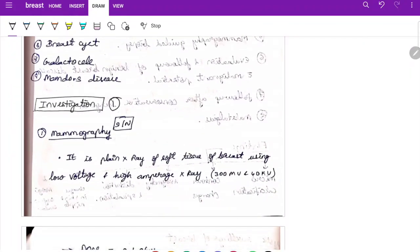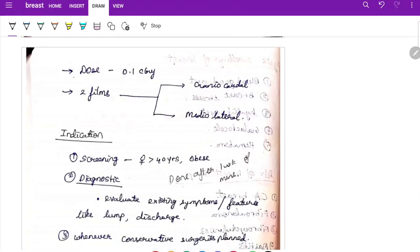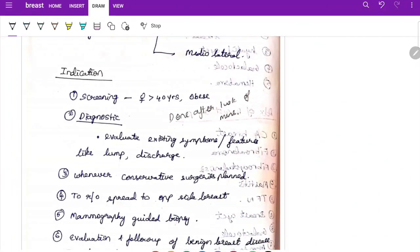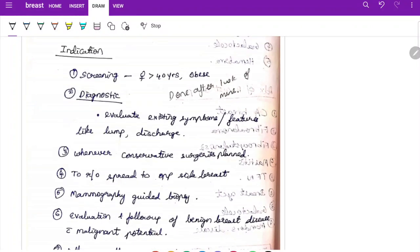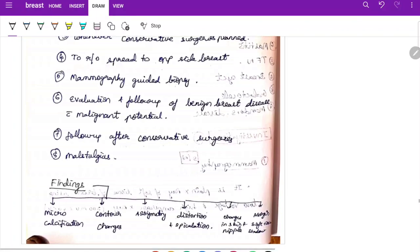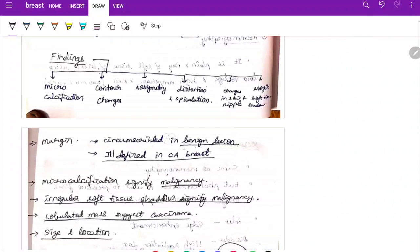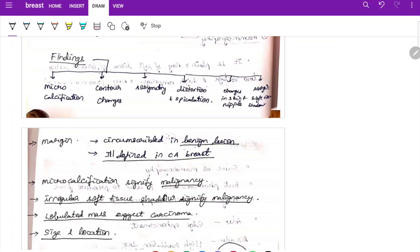For investigations, first perform mammography — a plain X-ray of soft tissue of the breast using low voltage and high amperage X-ray, with a dose of 0.1 centigray. Indications include screening, diagnosis, planning conservative surgery, ruling out spread to the opposite side, guiding biopsy, and follow-up of benign breast disease and mastalgias. In viva, key mammographic findings asked about include: margins, microcalcification, contour changes, asymmetry, distortion, speculation, and changes in skin and nipple margins.